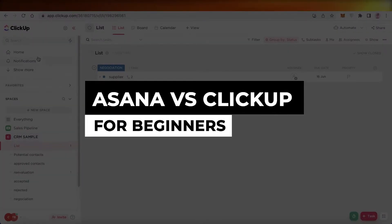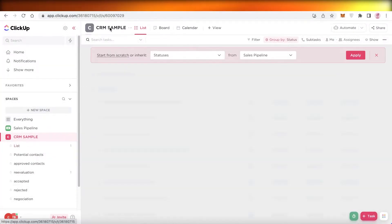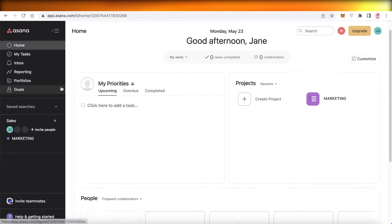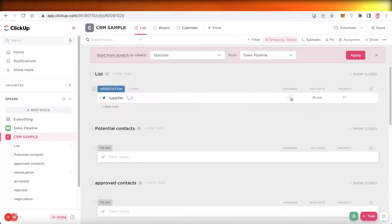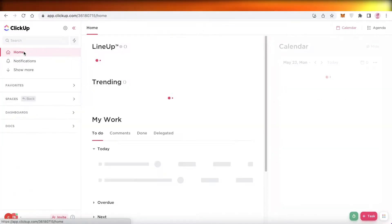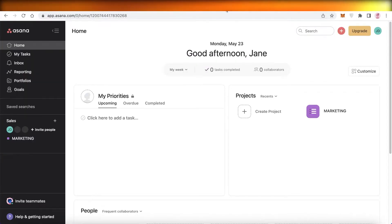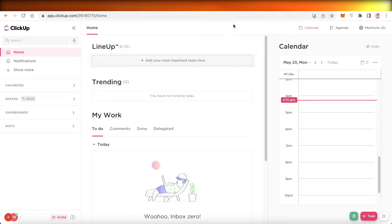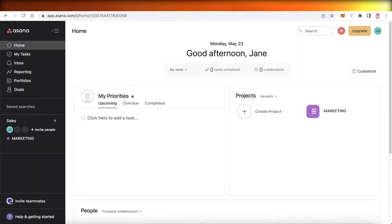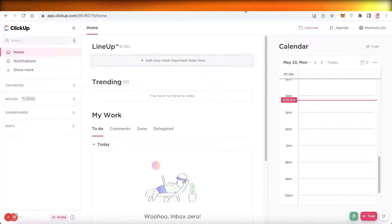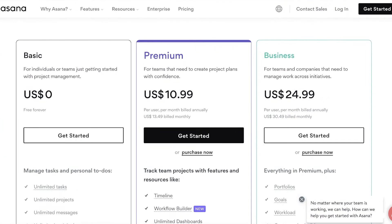Asana versus ClickUp — which one is best for you? In this video I'm going to show you a quick comparison between Asana and ClickUp and which one is the better platform for you to get started with. Both are project management softwares — some call themselves goal-oriented or goal accomplishment softwares, but it's basically the same thing. We'll take a quick overview of both platforms, do a direct comparison, and then look at the price points.